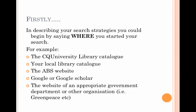In describing your search strategies, you should begin by saying where you started your search, and that might be different for each resource. You might start with the CQ Uni library catalogue, or go to your local library and use their catalogue. You might go straight to the Australian Bureau of Statistics website if your topic lends itself to statistical information, or use Google or Google Scholar. You might also go directly to a government department's website or an organisation like Greenpeace.